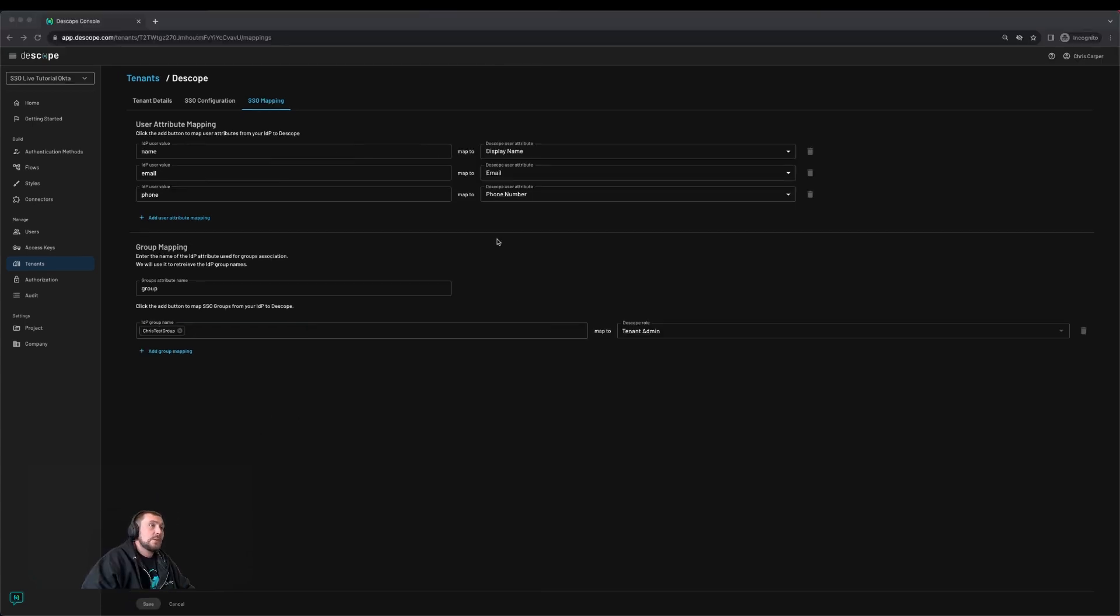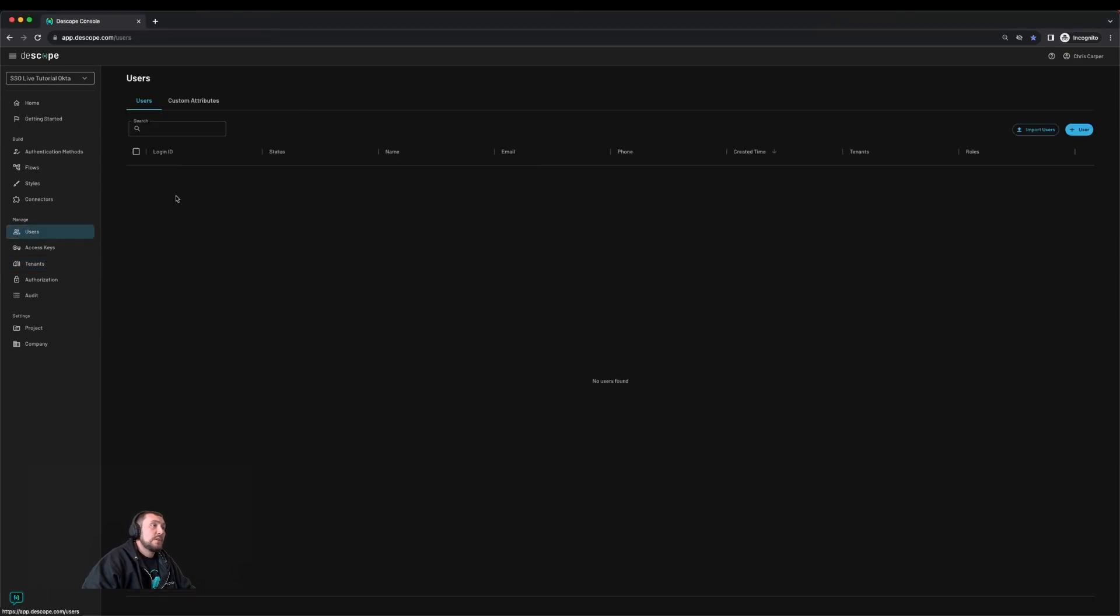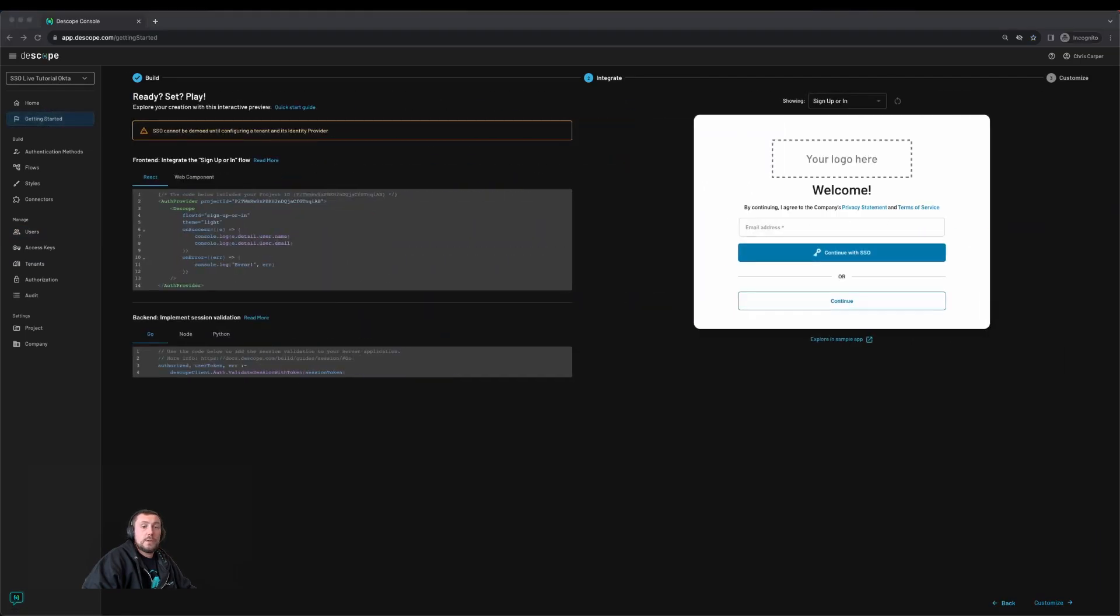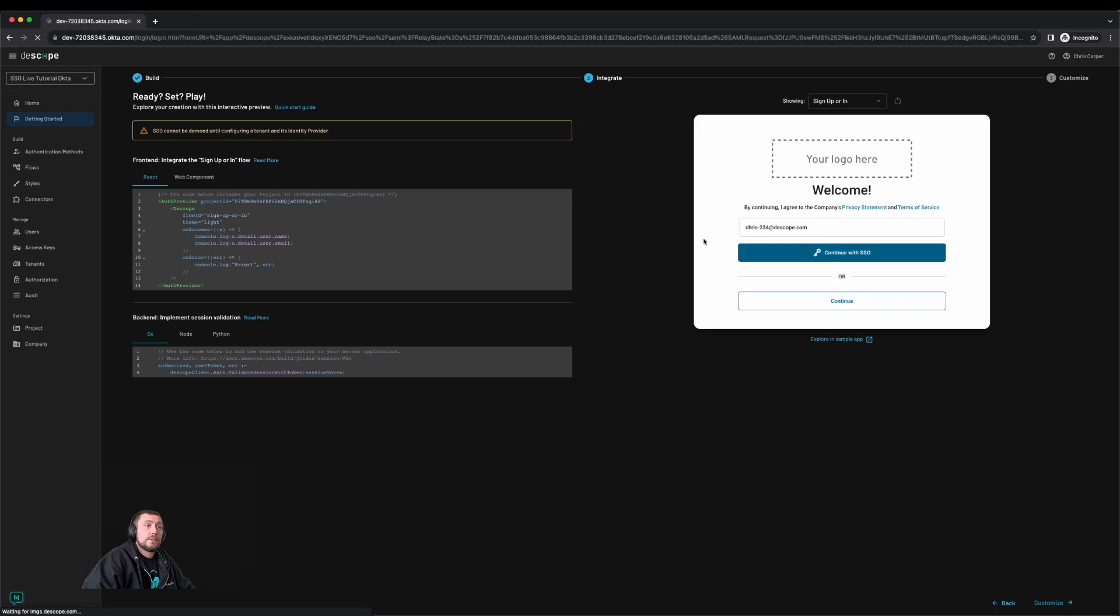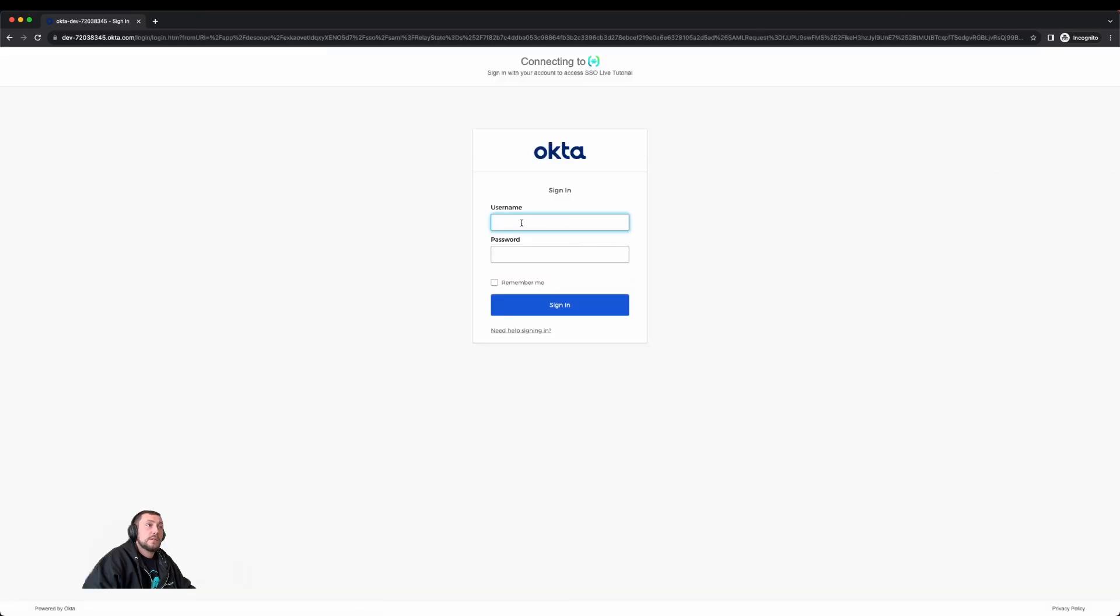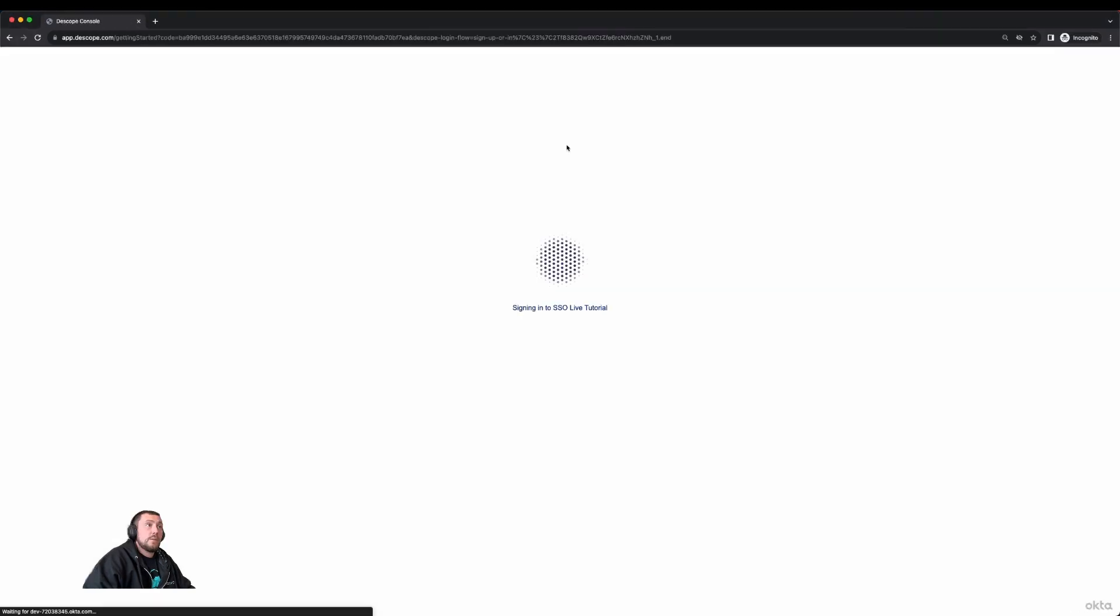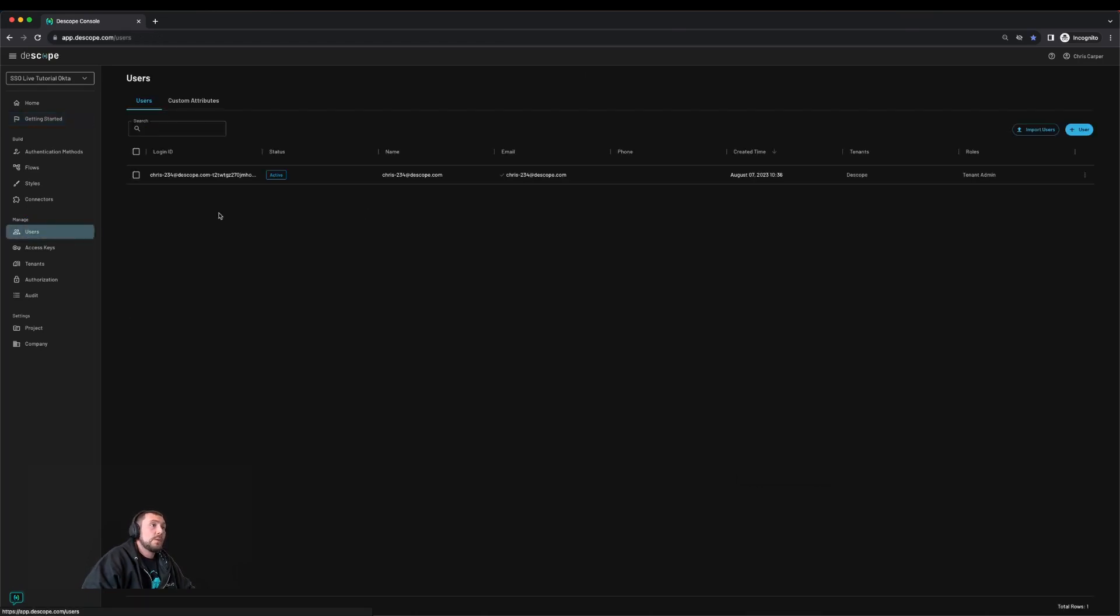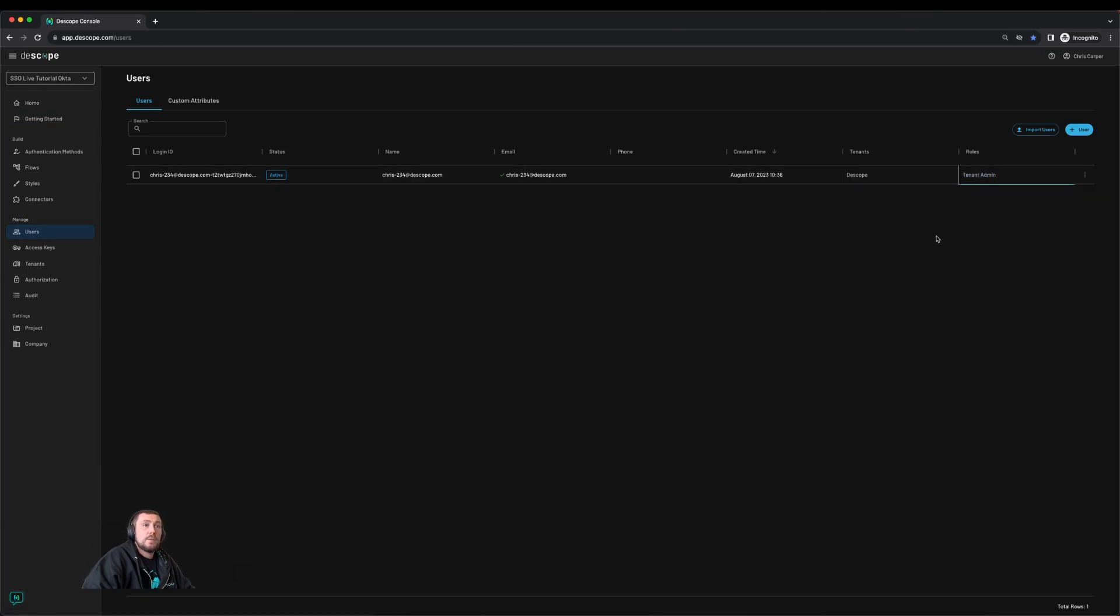Now we can test our user login with an Okta user. See that there are currently no users. We'll go to the getting started page, click run code, and copy in the user's email address. It'll take us to Okta to sign in, then redirect us back where we can inspect the response. If we look at our users, this user is now created and given the tenant admin role.